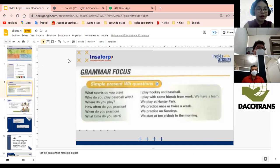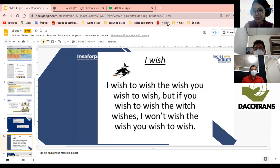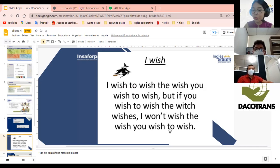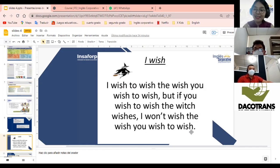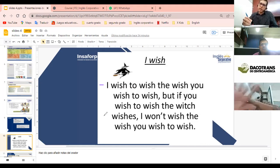But before, porque veo que todavía nos hacen falta algunas personitas, vamos a comenzar con este trabalenguas. Es más que necesario para comenzar el día. Tenemos 'I wish'. Me encanta este trabalenguas porque su traducción es inigualable. I wish to wish the wish you wish to wish, but if you wish to wish the wish wishes, I won't wish the wish you wish to wish.